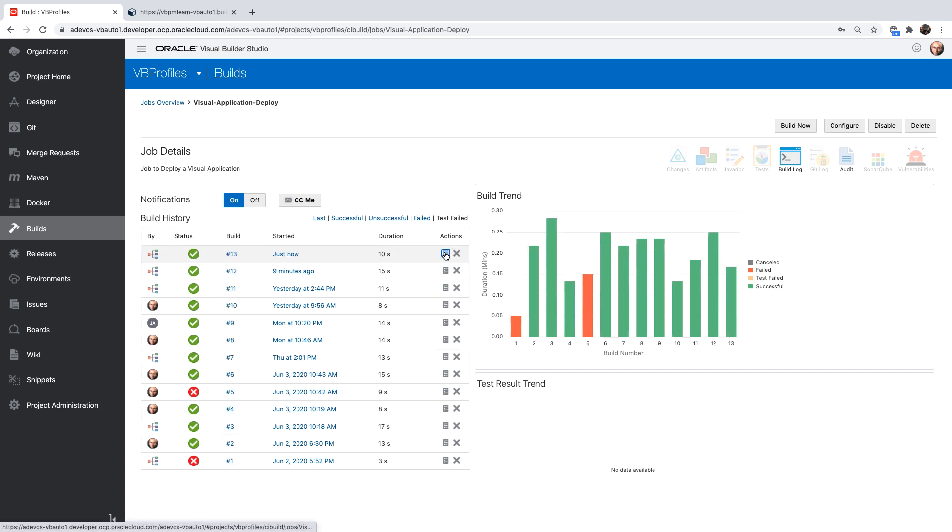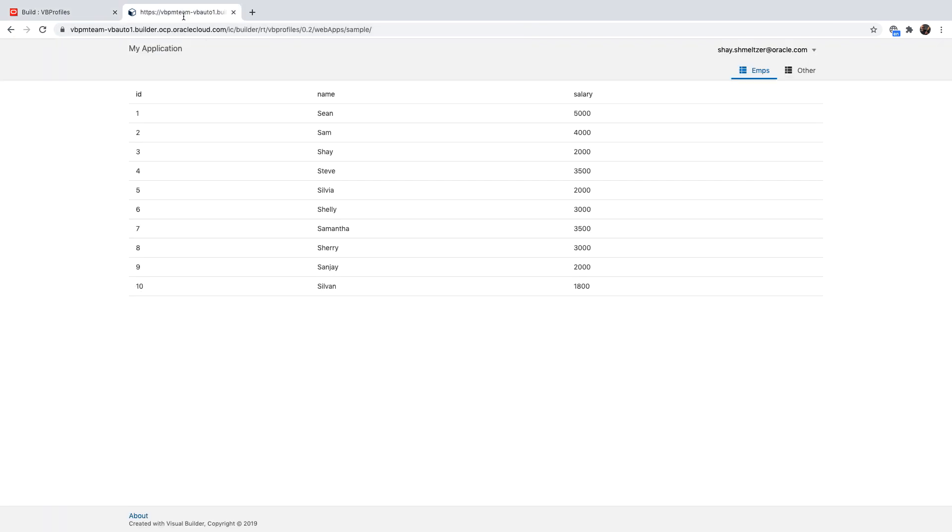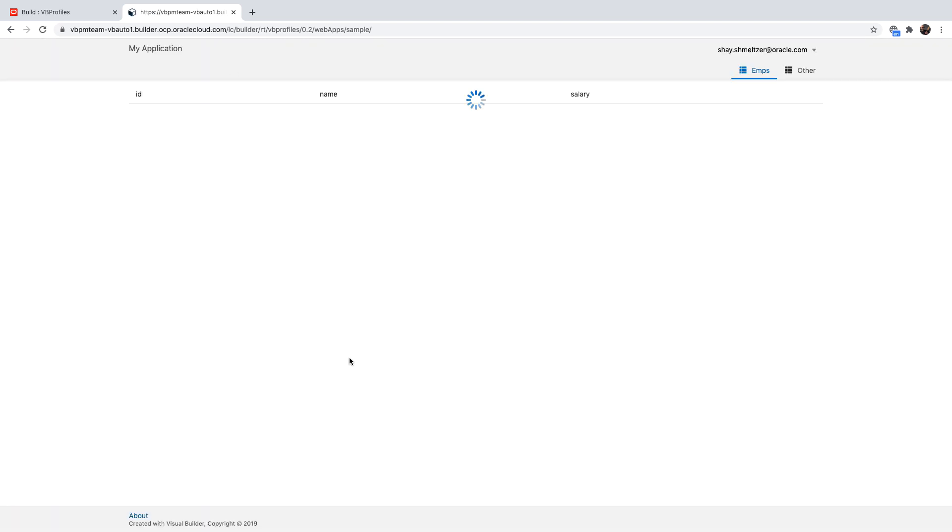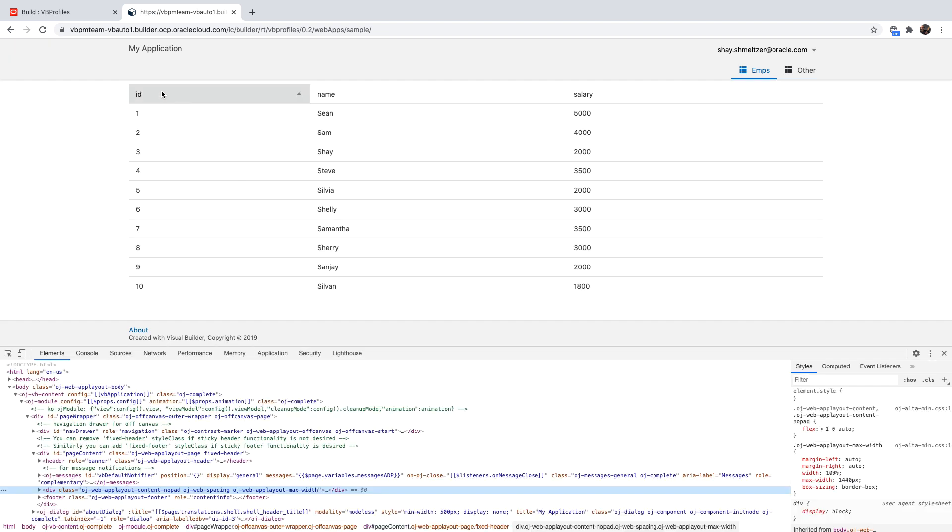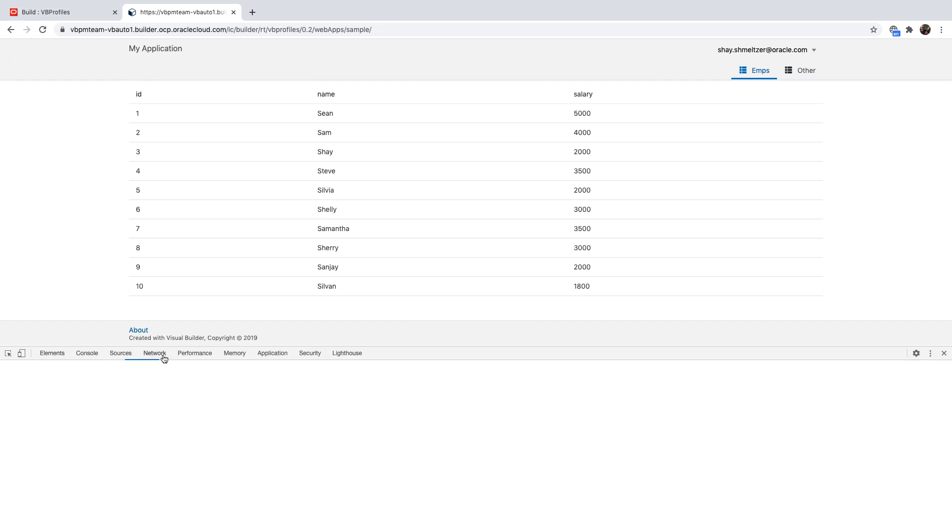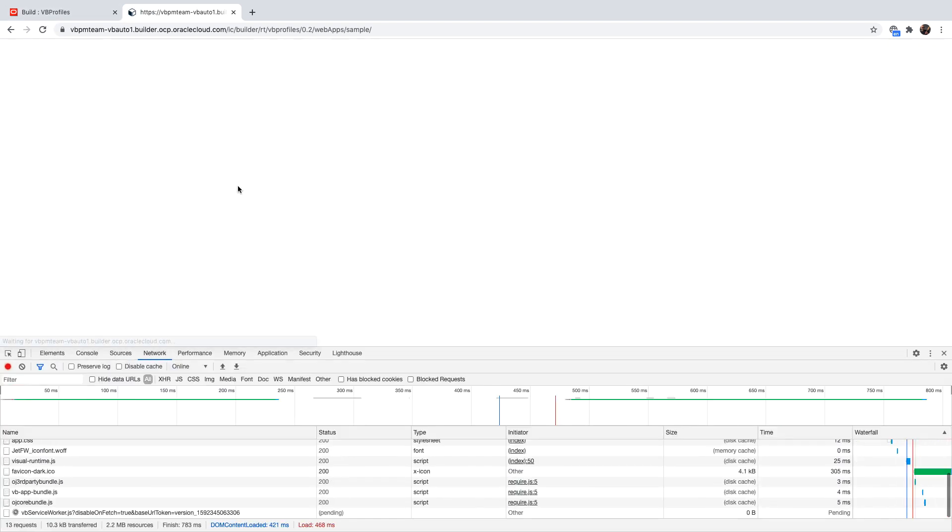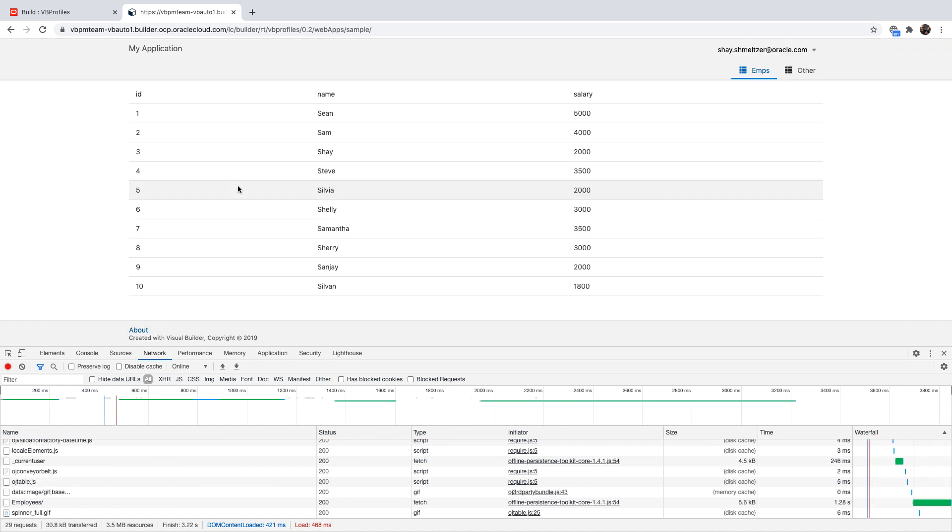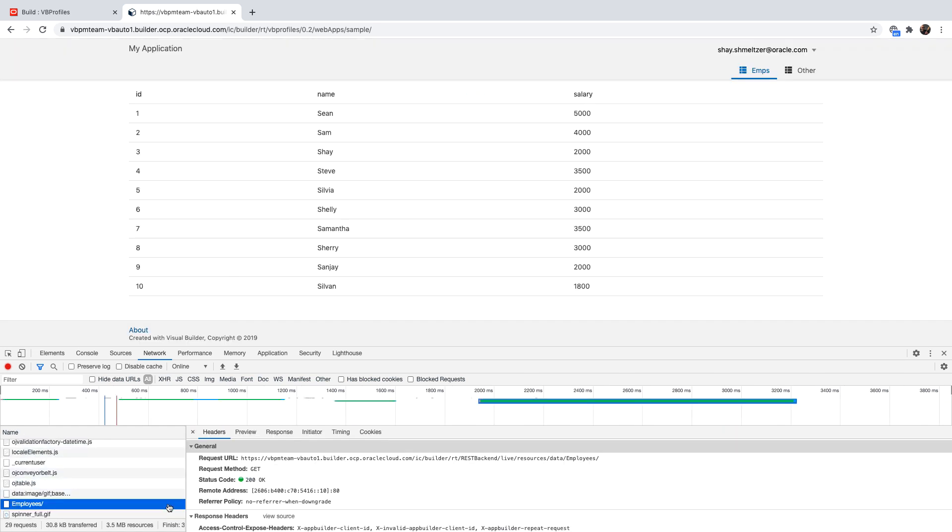It finished. We can look at the log file, pick up the URL of the deployed application over here and access this application. We can also do an inspect here just to show you that in the network, we're accessing one of the servers, which is the VBPM TM. And everything here is with an S.